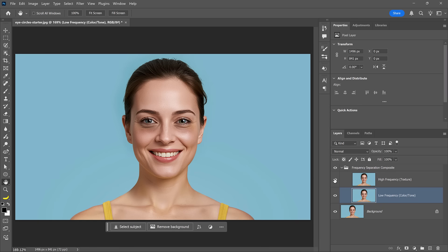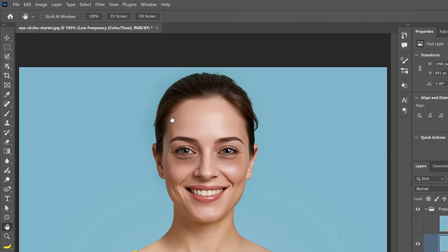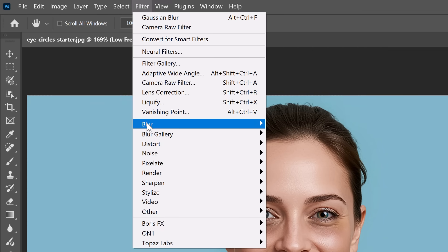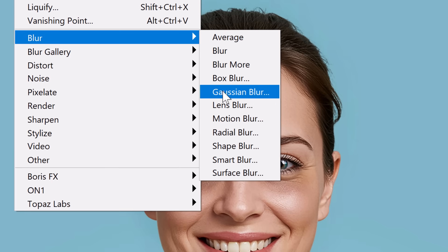Now we need to separate the detail from the tone. There are a few techniques to do so, but we'll use the apply image method — the pro standard for precision. It cleanly splits tone from texture, avoids color bleed, and supports 16-bit files. Disable the high frequency texture layer, then enable the low frequency color and tone layer and go into Filter > Blur > Gaussian Blur.